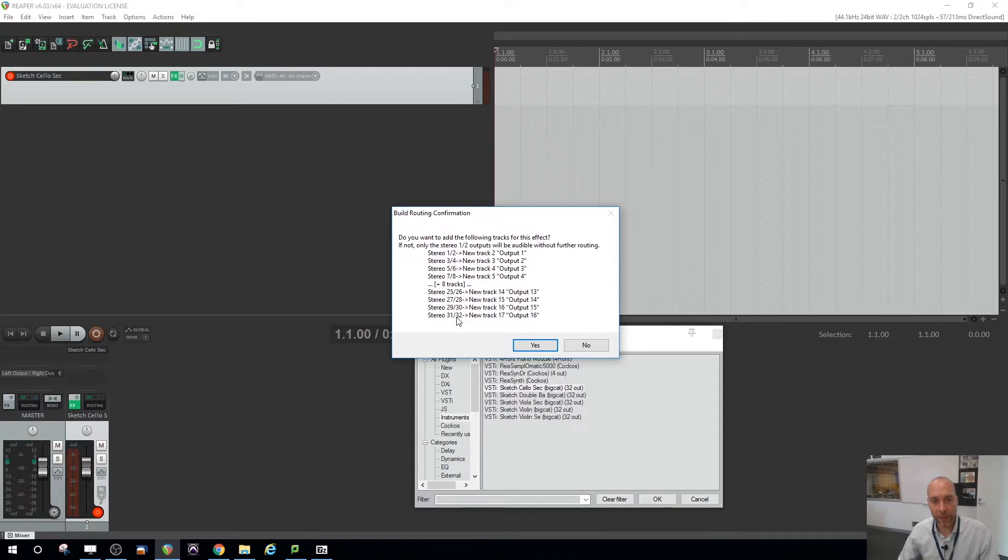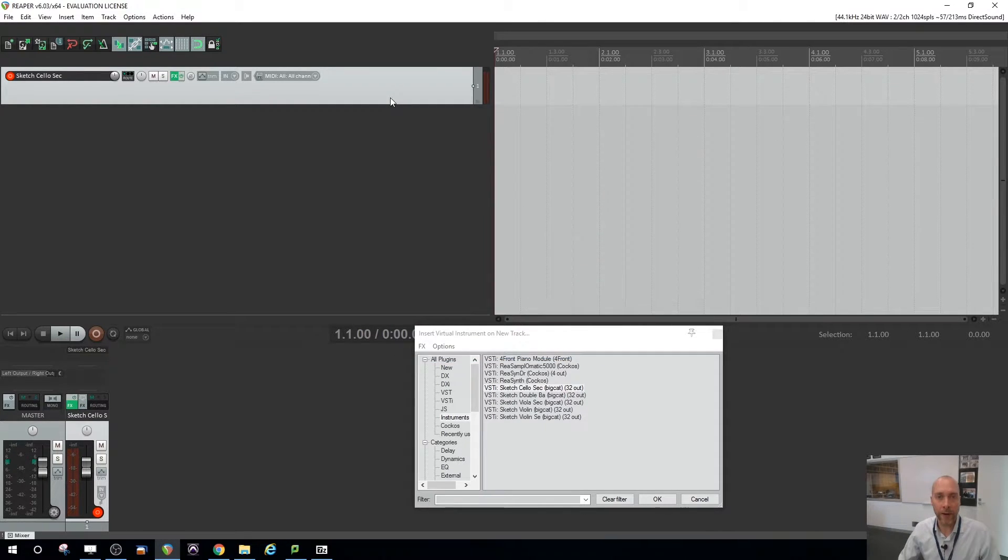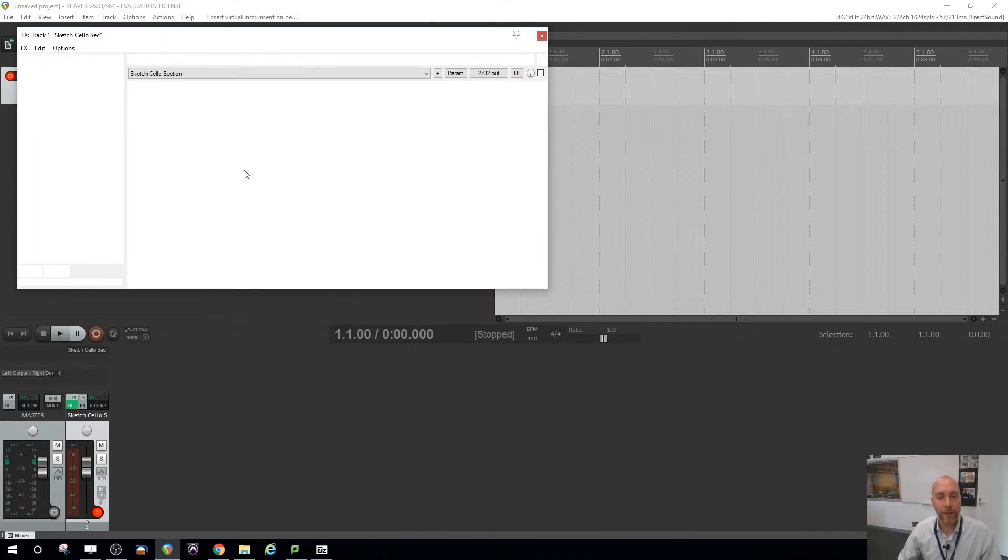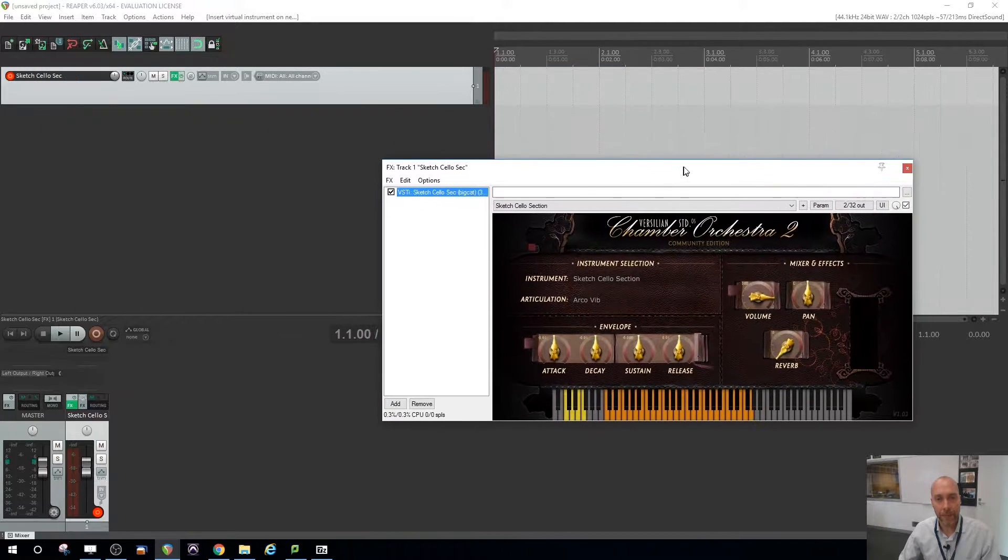It says, do I want to have like 32 or 16 outputs? I don't. So I'll just say no, and it's going to be stereo. So that's loaded up.